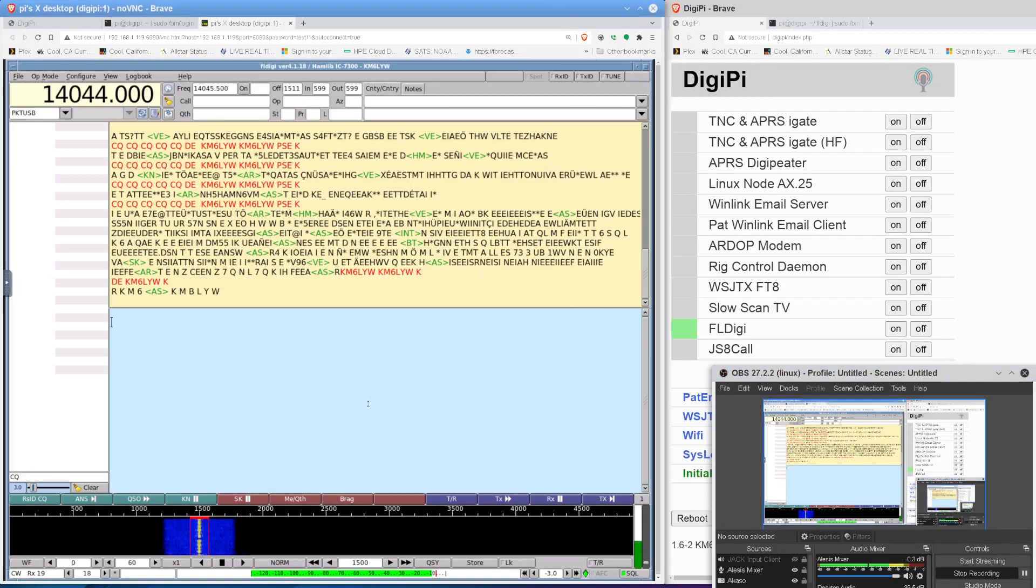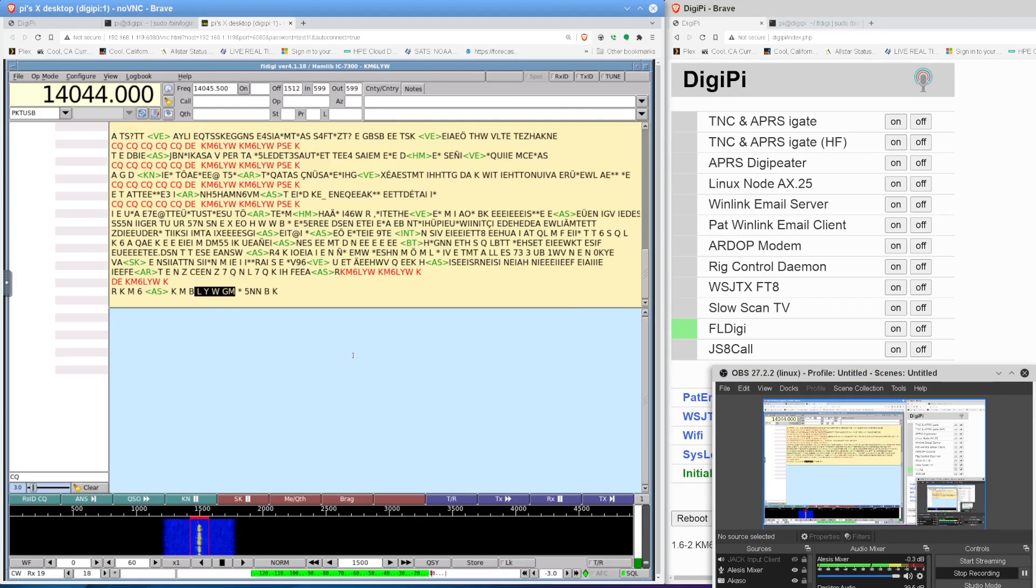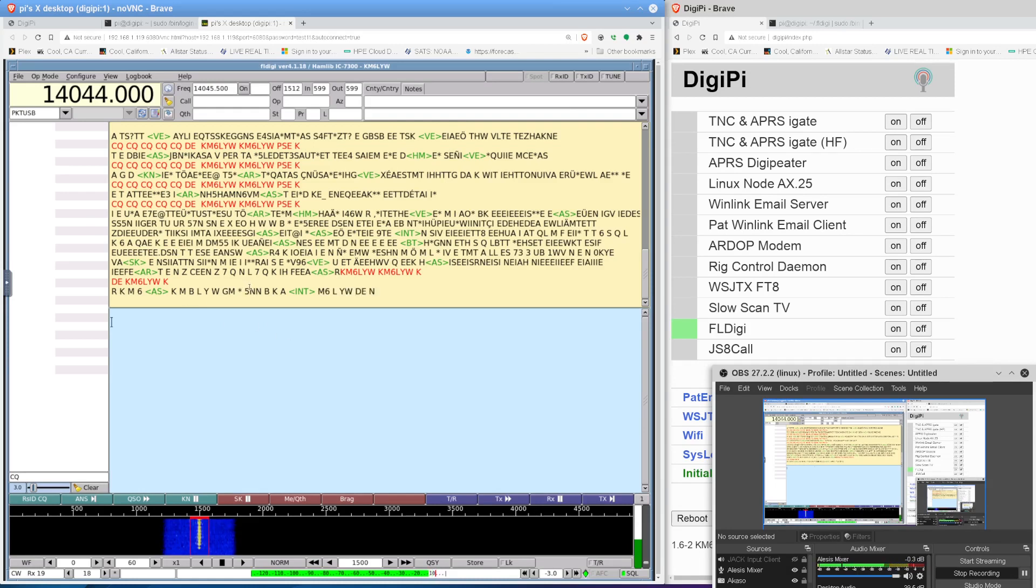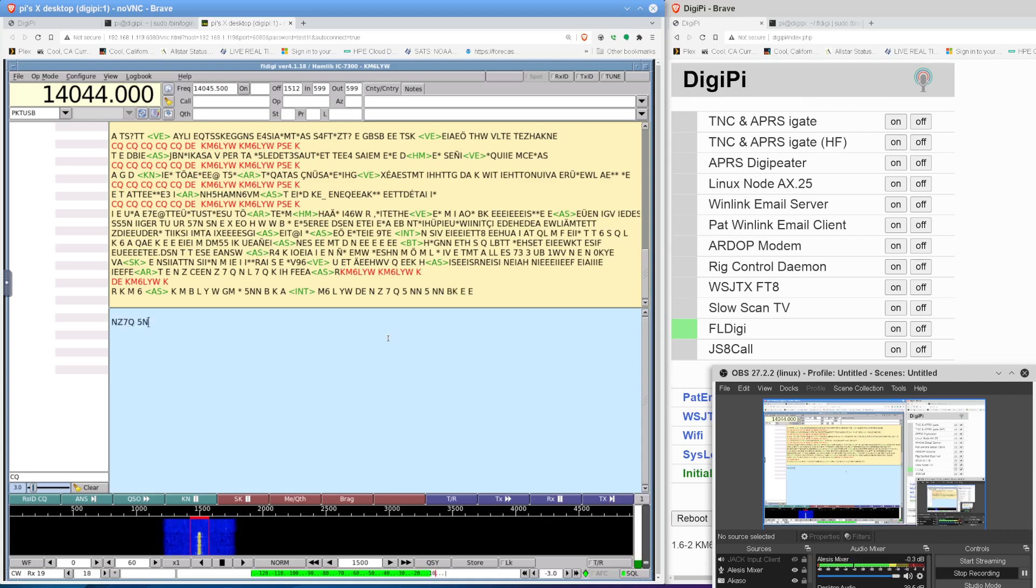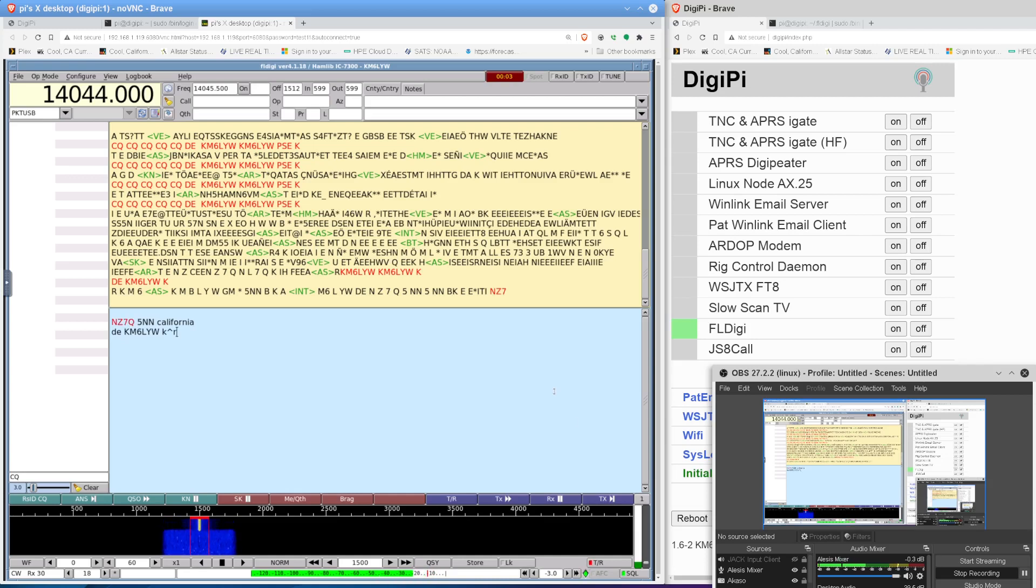I wasn't really happy with the contacts I was getting. I've got a new guy here. I just answered his CQ. We can see we've got KM something LYW. And I'm going to say, he's going to give me my RST here. F5NN is my signal. And so it says something M6LYW day NZ7Q. So I'm going to say NZ7Q 5, California. And then I'm just going to hit transmit down here.